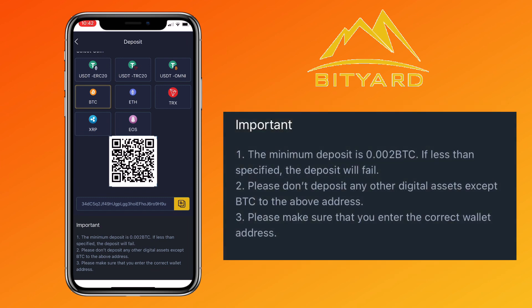Please don't deposit any other digital asset except Bitcoin to the above address. Please make sure that you enter the correct wallet address.